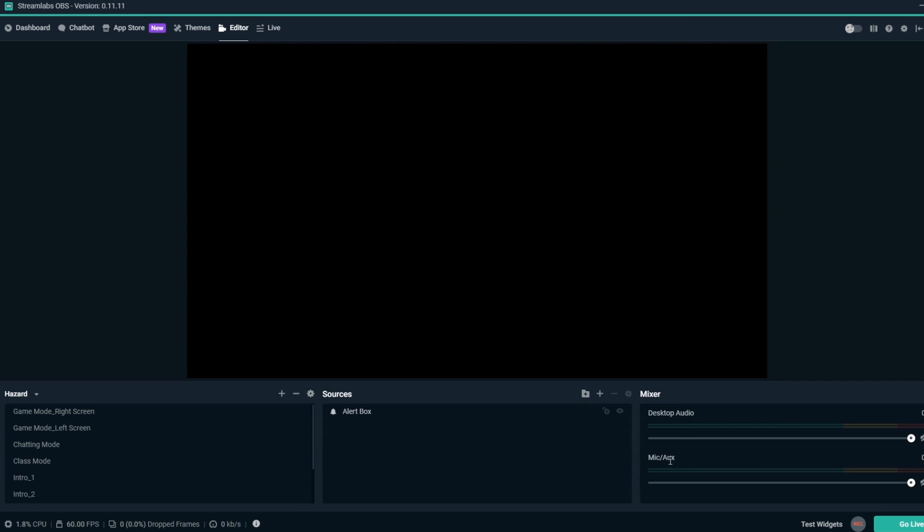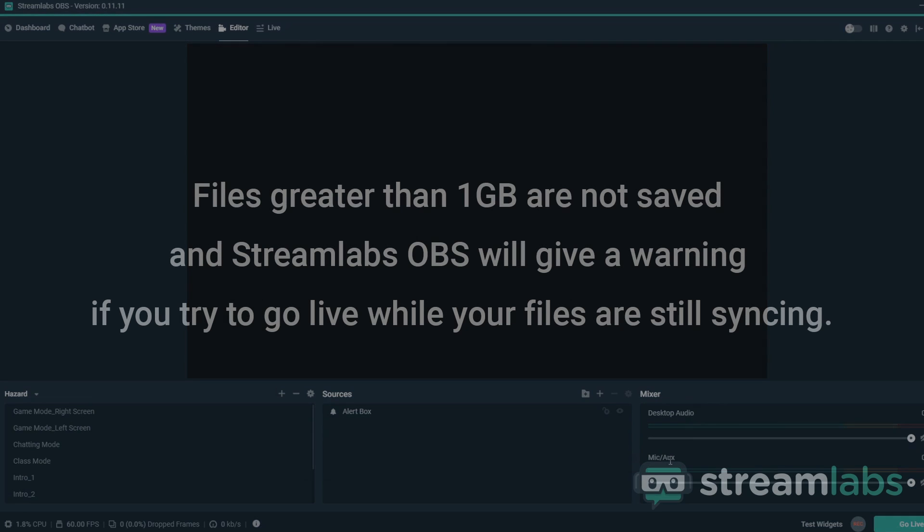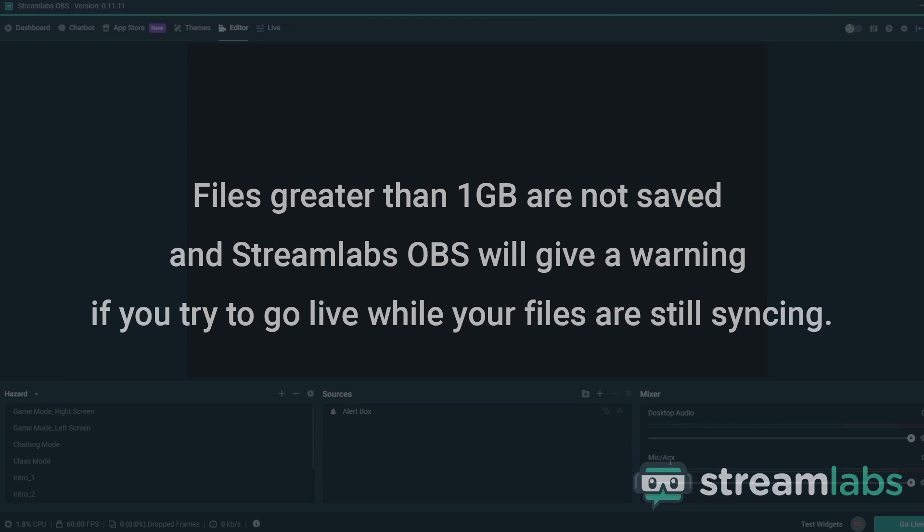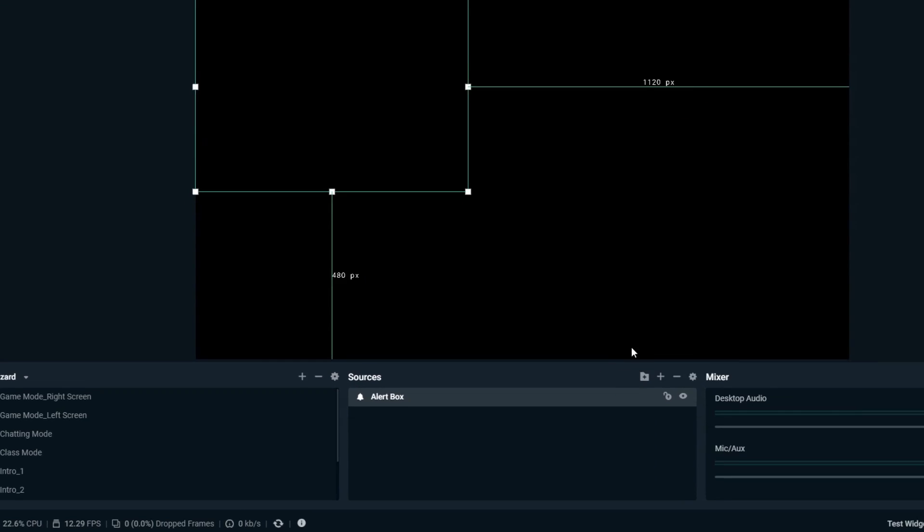Some important things to note for backups is that files greater than one gigabyte are not saved and Streamlabs OBS will give a warning if you try to go live while your files are still syncing. We recommend waiting until the syncing finishes before going live, since it can take up a lot of your bandwidth.